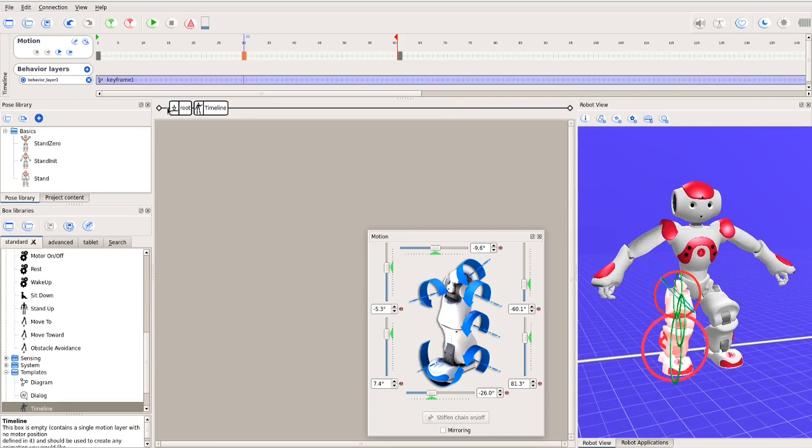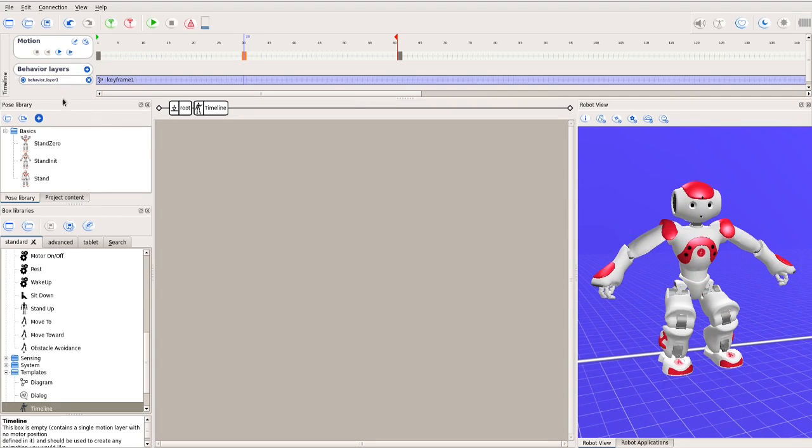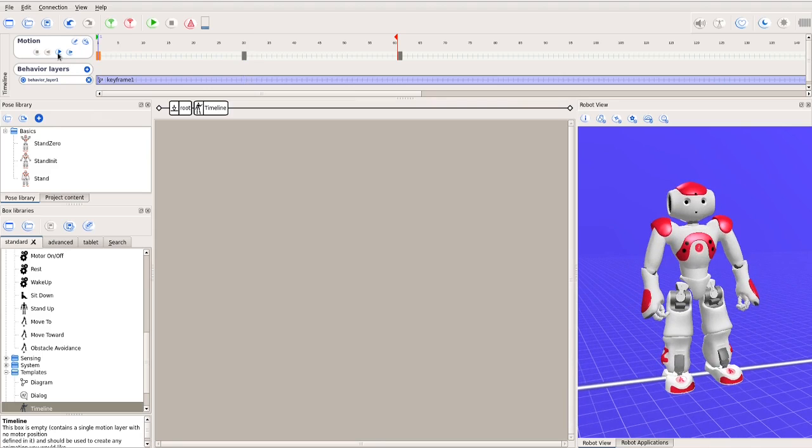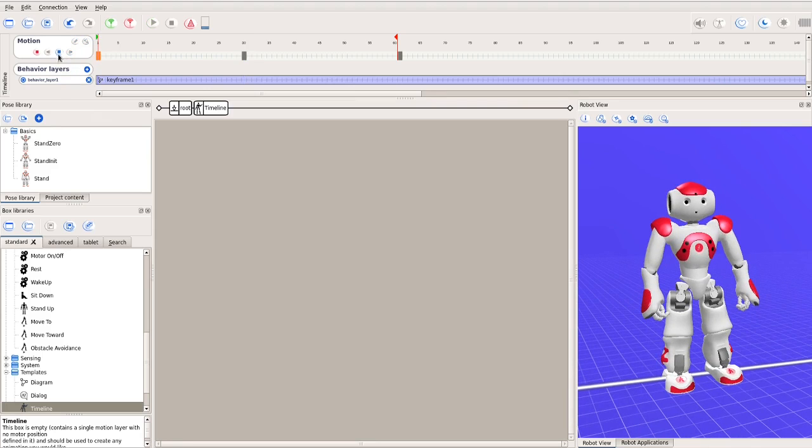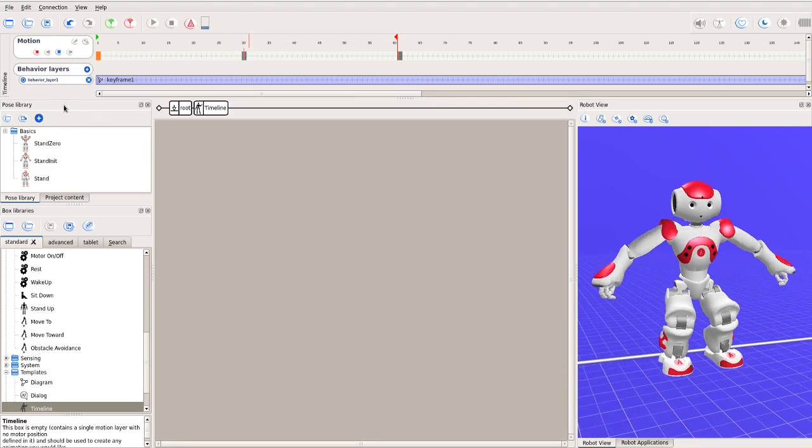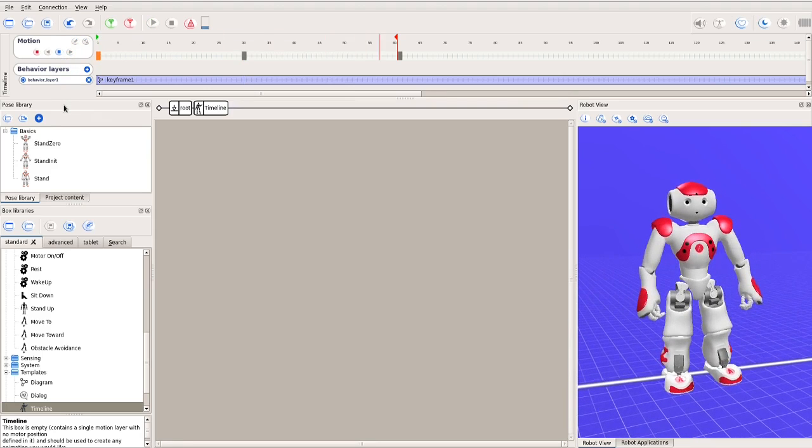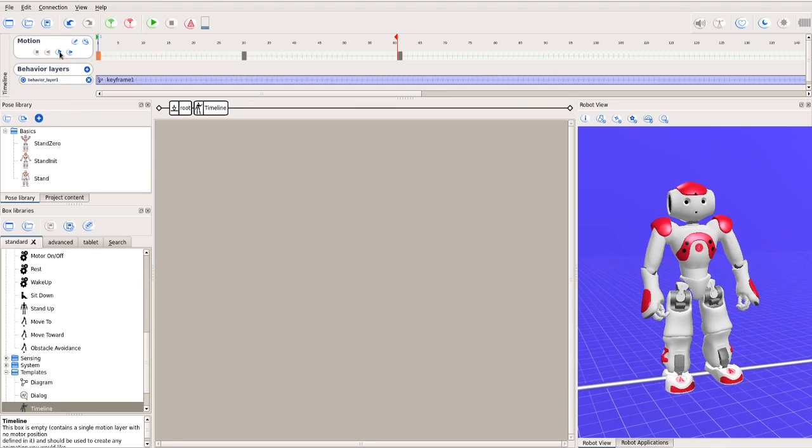Let's replay. Okay, as expected, the robot starts from the initial pose, stoops, and raises its arms, then returns to the initial pose.